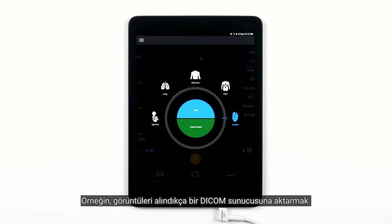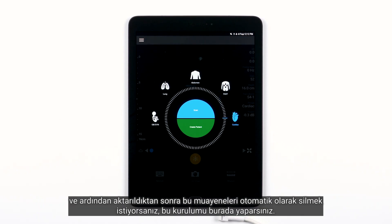If, for instance, you want to automatically export images to a DICOM server as they are captured, and then auto-delete those exams after they are exported, this is where you would set that up.